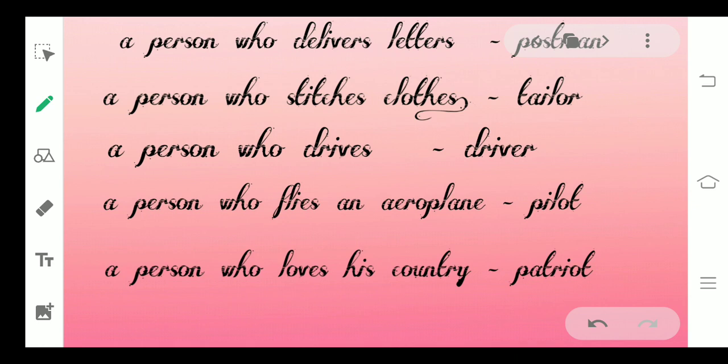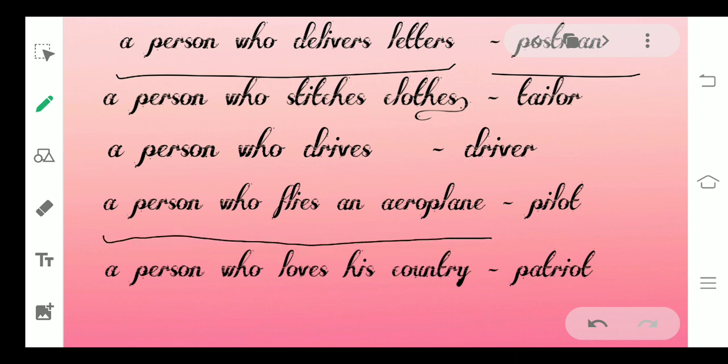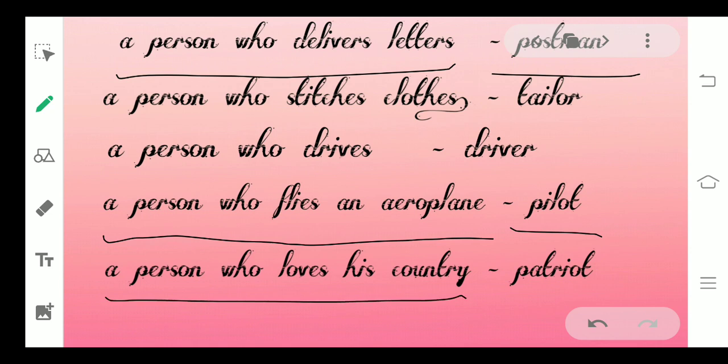So here we are replacing groups of many words with one word. For example, we call a person who flies an aeroplane a pilot. A person who loves his country - we call that person a patriot.